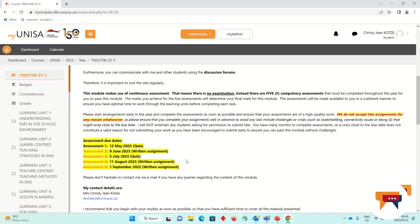The assignments, as well as each of the learning units, will also be opened in a staggered approach so that we can try and ensure that we have enough time to work through each learning unit and then complete the assignment before moving on to the next. So all of the assignments and learning units will not be opened at the same time. We will open them in a staggered approach to ensure that we work through learning unit one and then complete the assignment. Then after that, only learning unit two and its assignment will open.